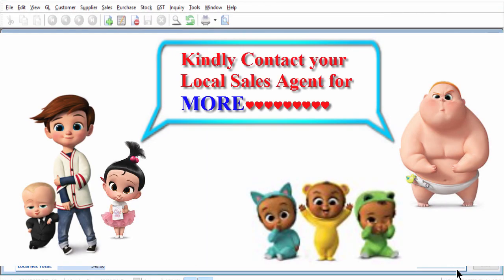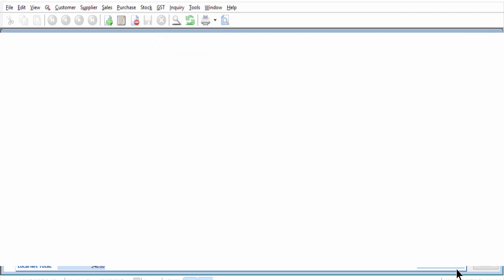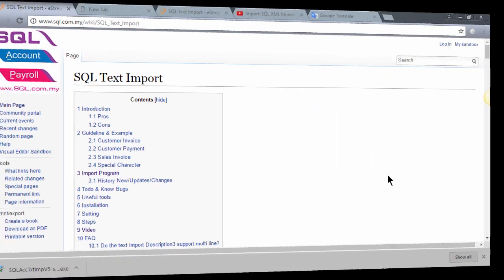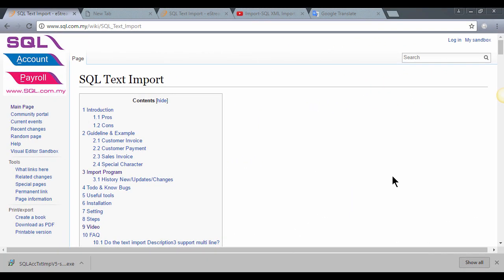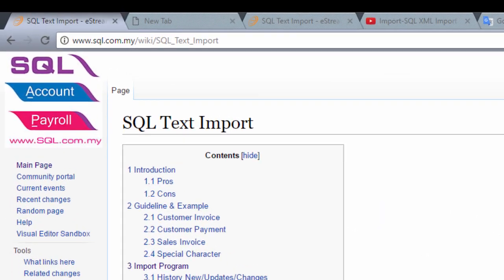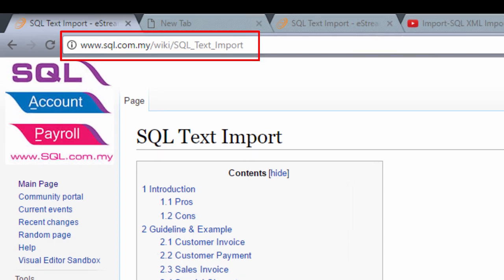Please be reminded that SQL import is an additional module. Hence, contact your local sales agent in order to purchase or add on this module. For more details, may refer here.